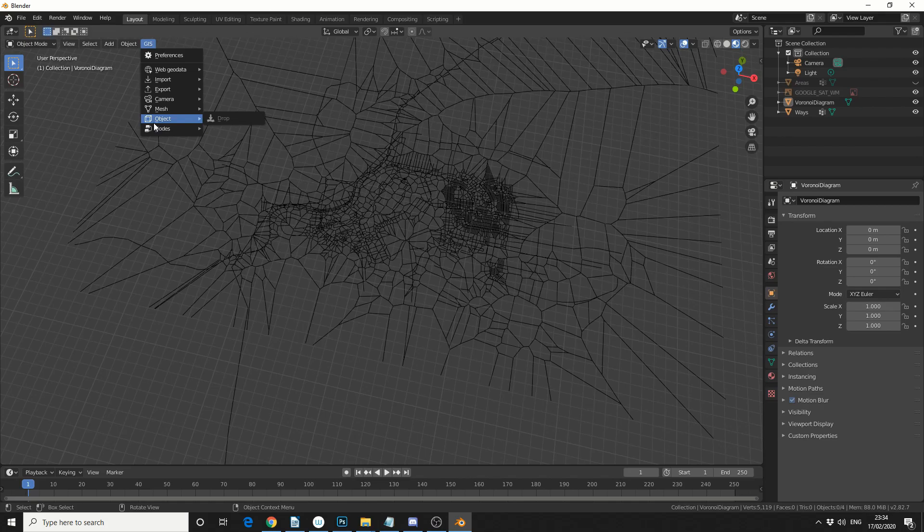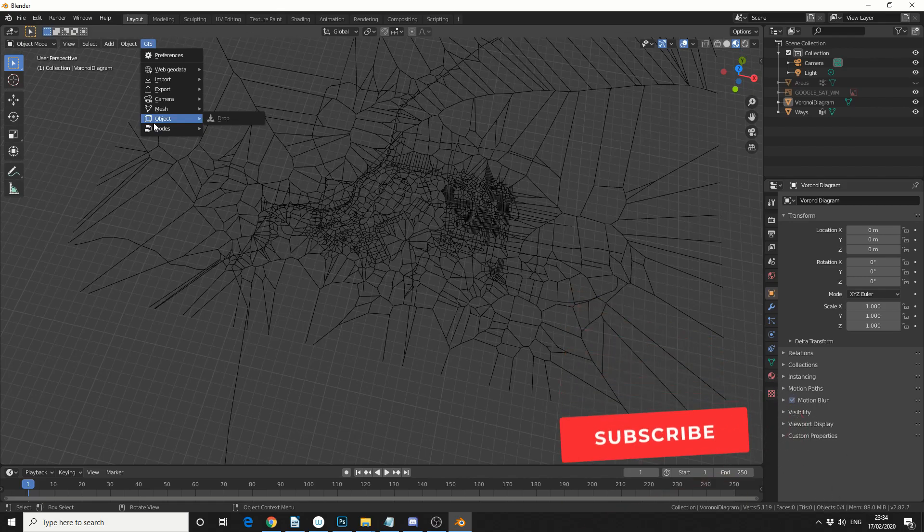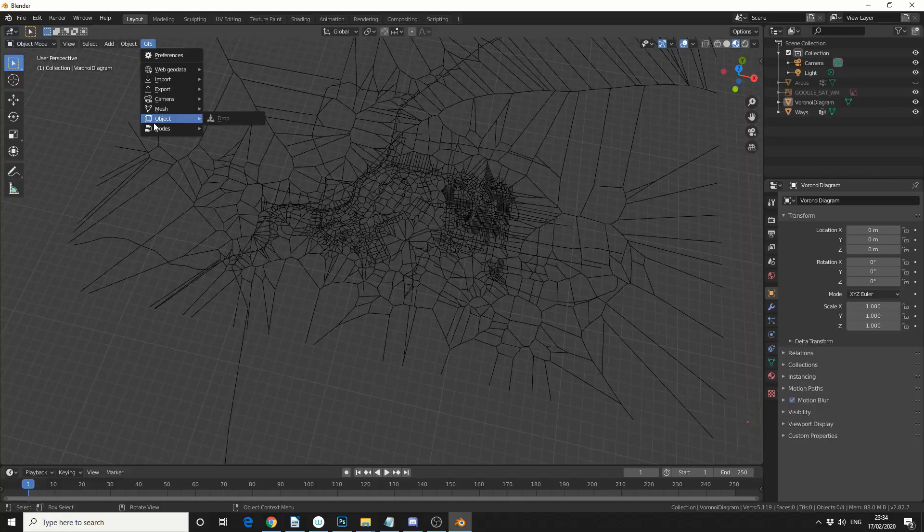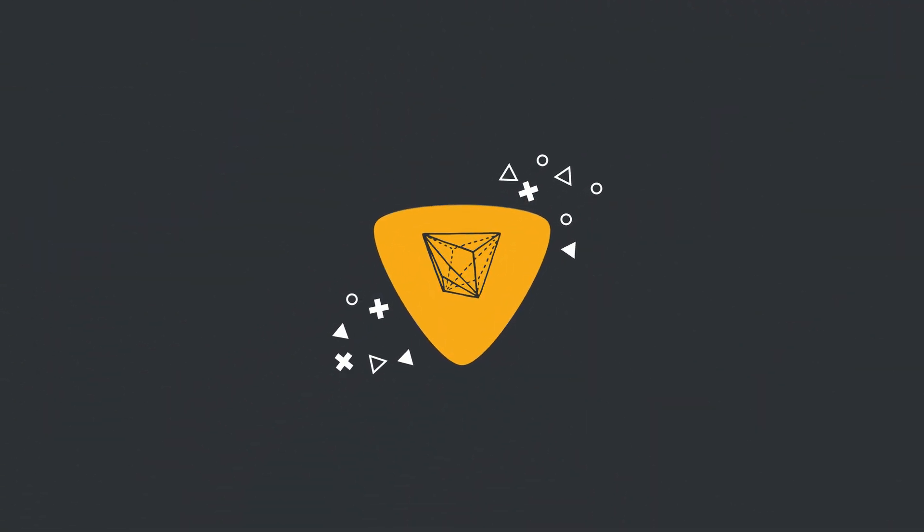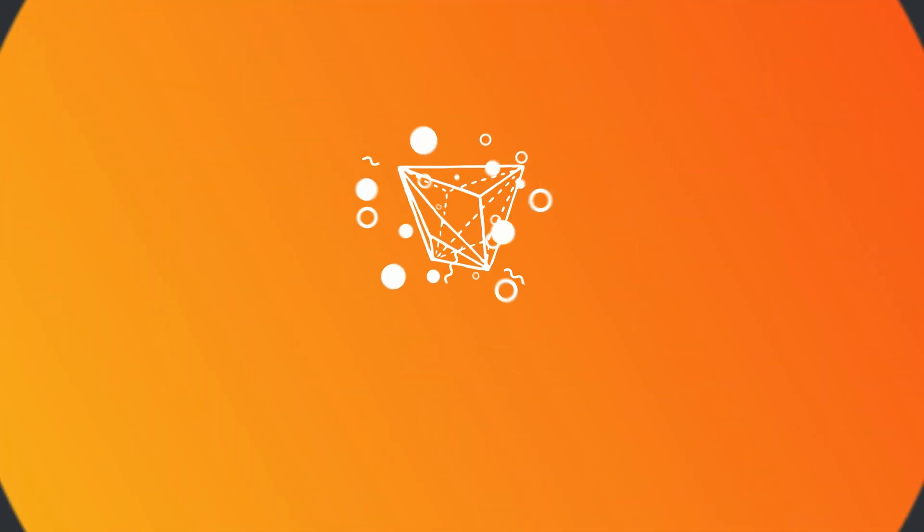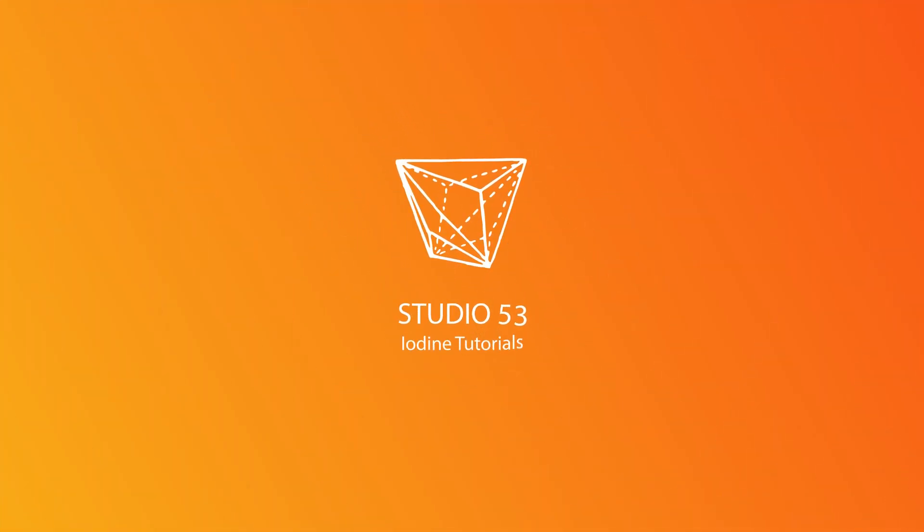And that's pretty much the basics of Blender GIS. Go and check out CGGeek's video, do me a favour guys, like the video, subscribe to the channel if you haven't already. Follow me on Twitter, I've got no mates, you know what to do. Peace.